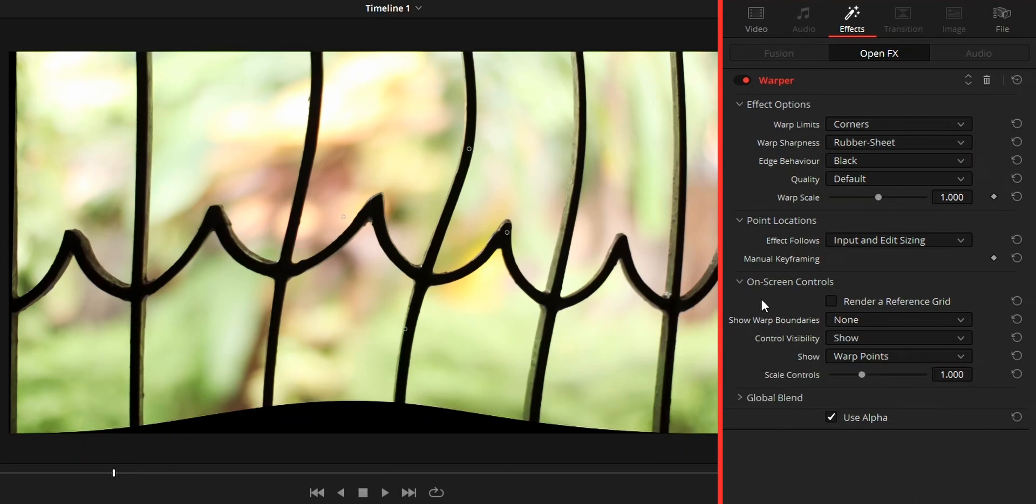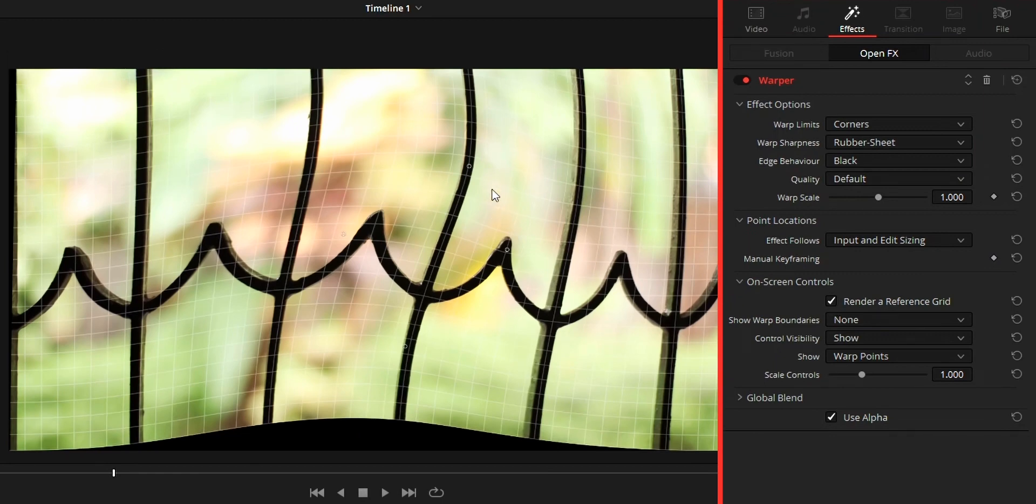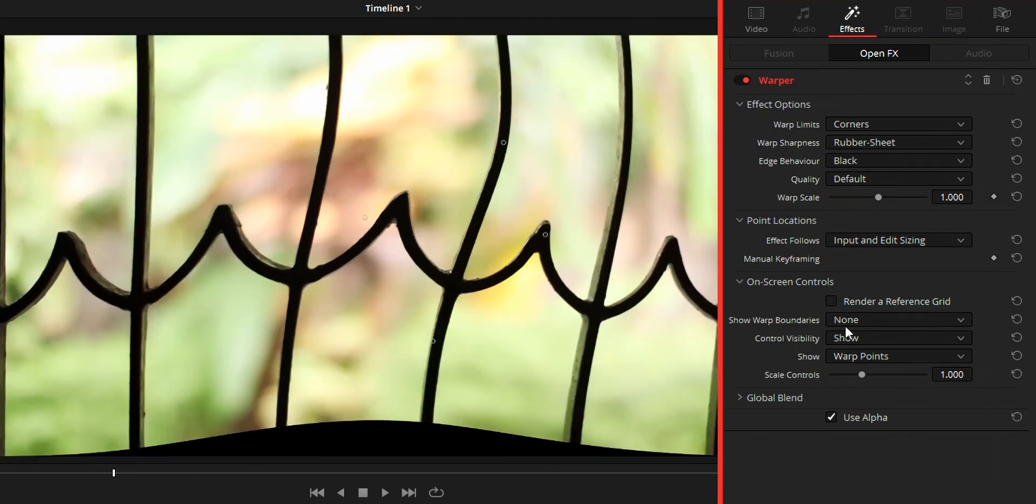First we got a checkbox render a reference grid. By ticking the box it will show grid around the video you added the warper effect.